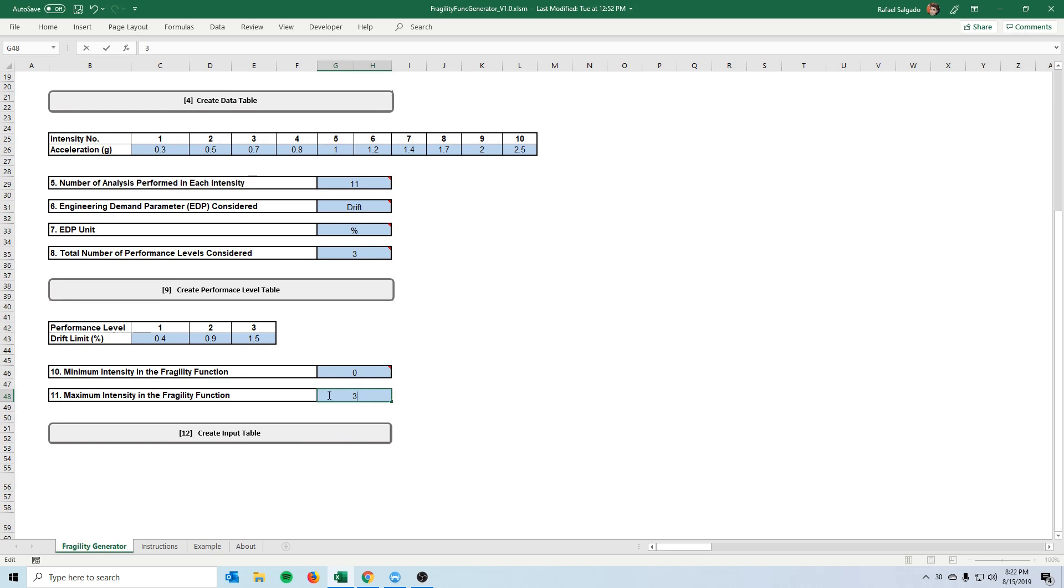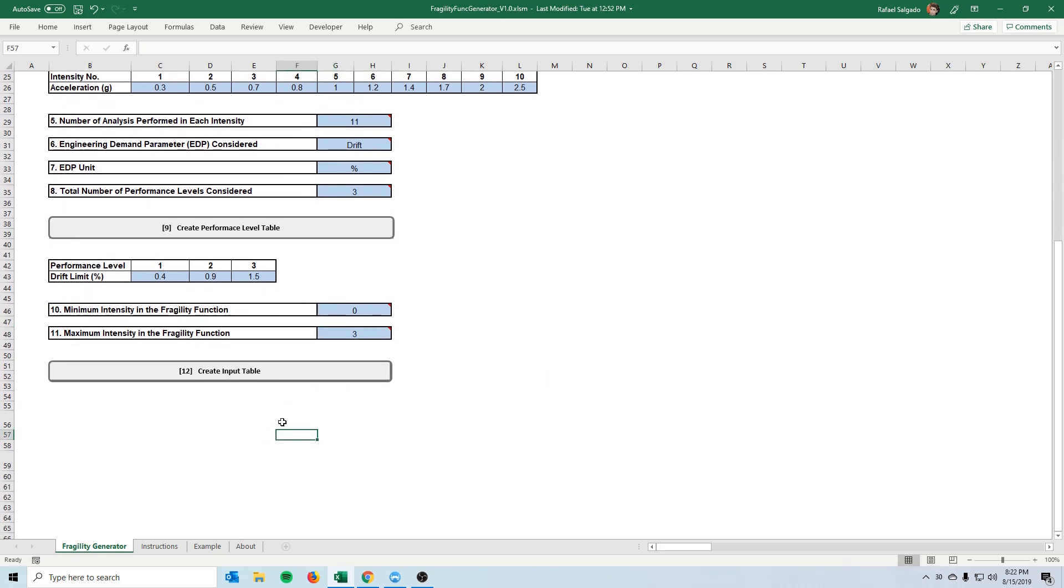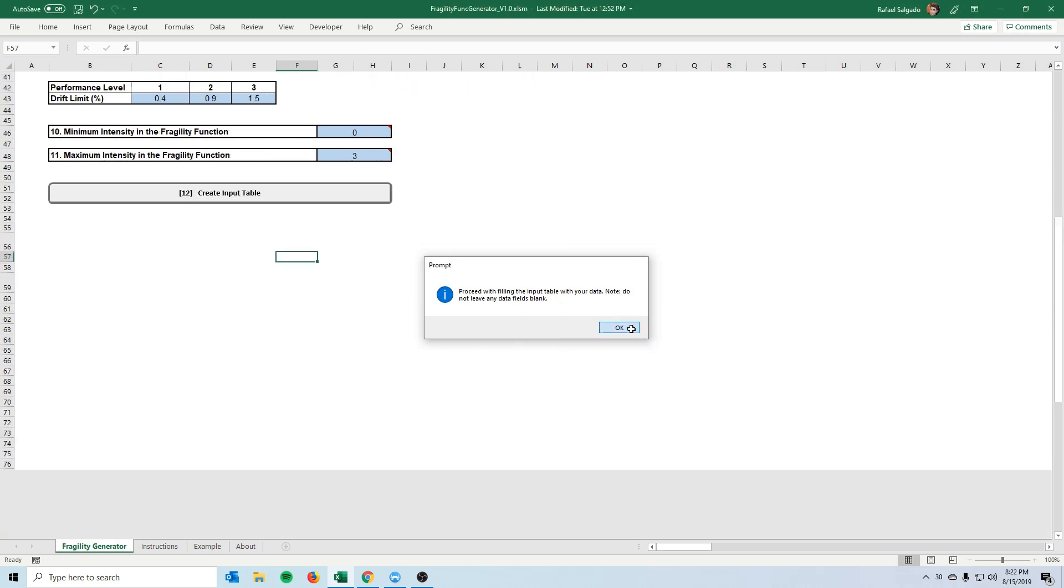So that's what these two boxes here indicate. So lastly we create the input table and once it generates it will prompt you with this message once you click ok we will be able to see the actual table.